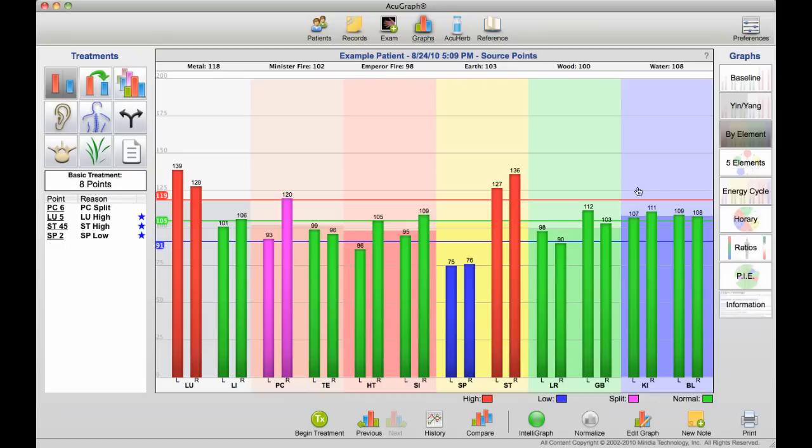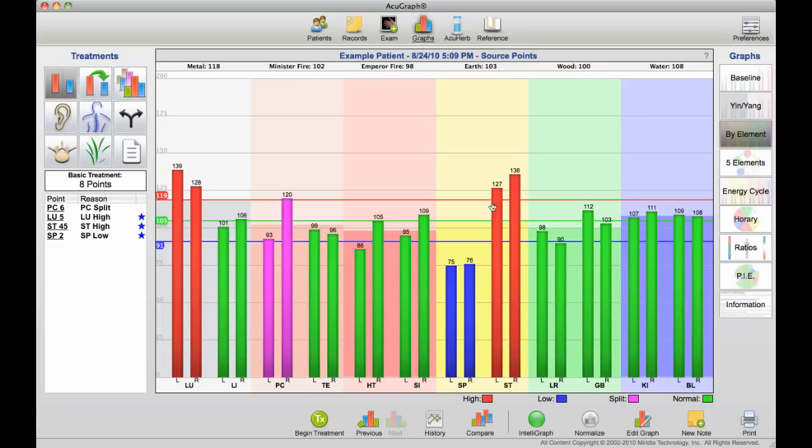You can see that most of the pairs are in harmony, except for the earth pair, spleen and stomach, with spleen being deficient, stomach showing some excess. That tells us that the earth pair is the most disturbed of the meridian pairs.